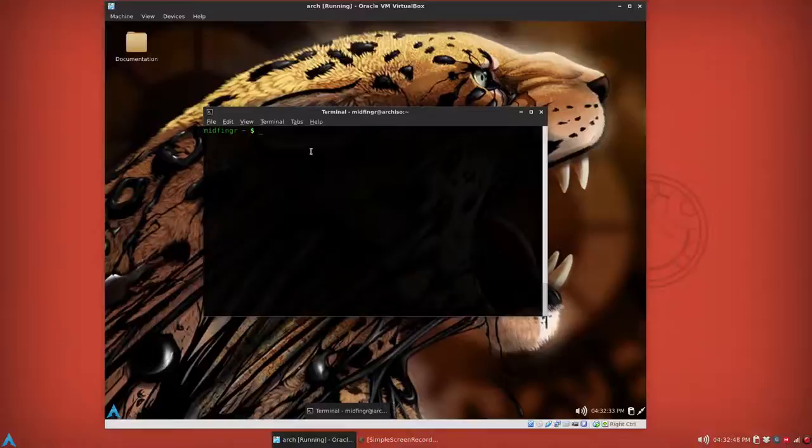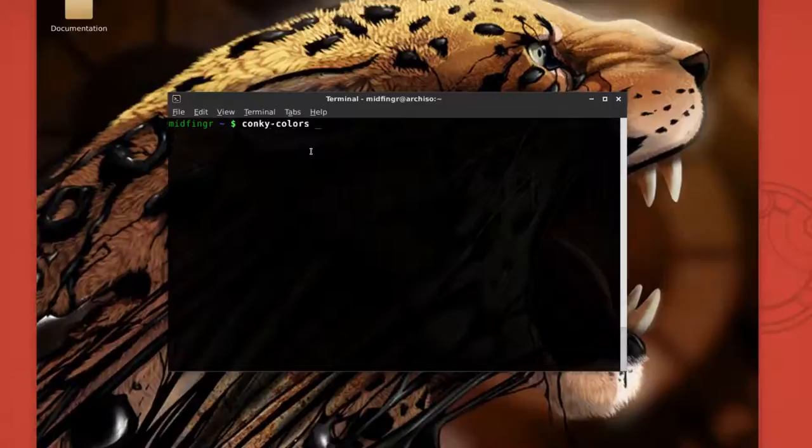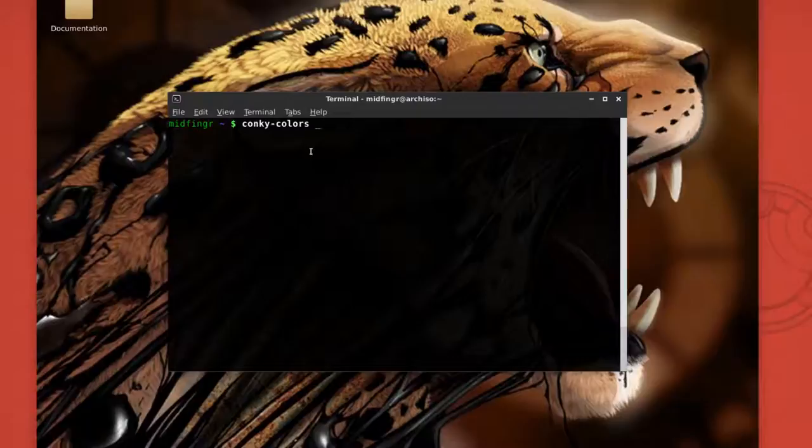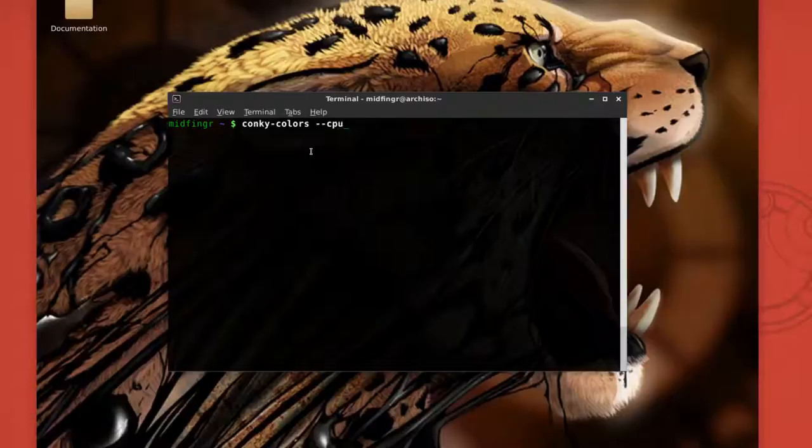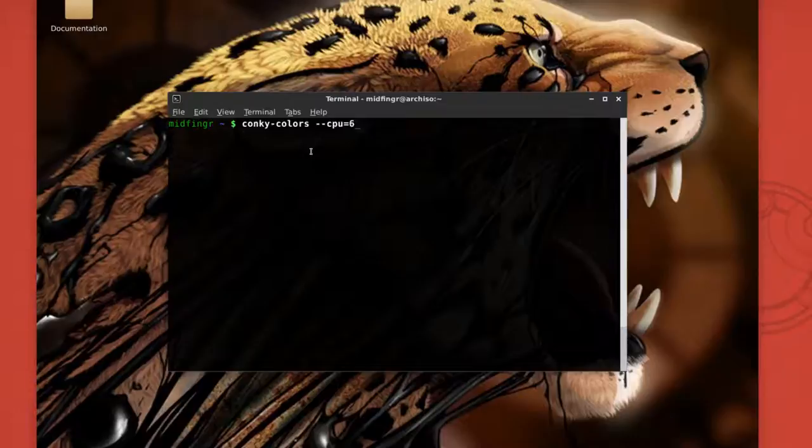So what we do is just type in conky-colors, and then just to initialize the script, the beginning script and the folder, just put like CPU, whatever you have, like say four or six, in this case.